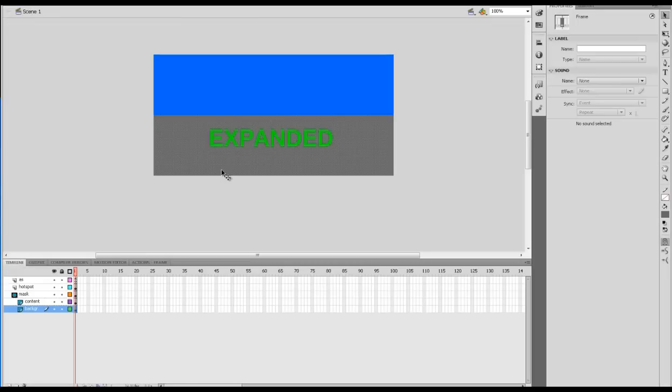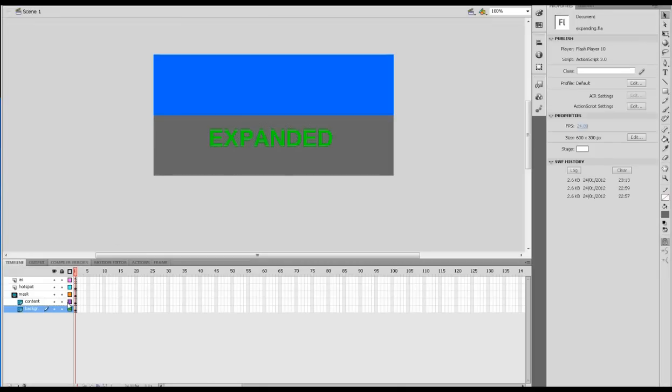There's our banner. Click OK. There it is expanding over the content. I'll just go through the steps quickly once more. We created our Flash file with the drop down. Make sure everything is inside the mask.